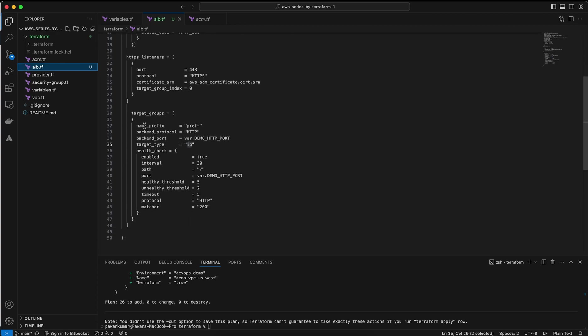The prefix name is target group, whatever you can use: dev, production, staging, or sandbox. In my situation I'm using prefix for demo purposes. Backend protocol is HTTP, and backend port—I'm using the variable, and inside the variable the port is 80.